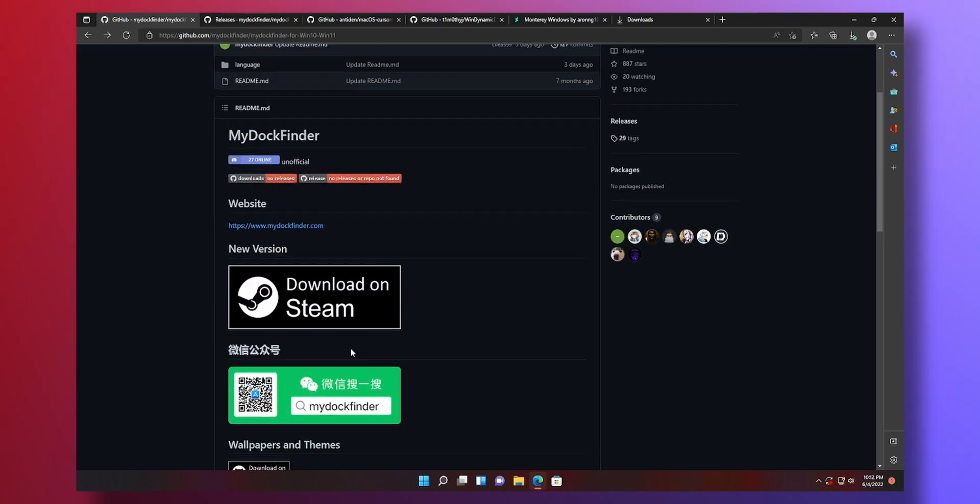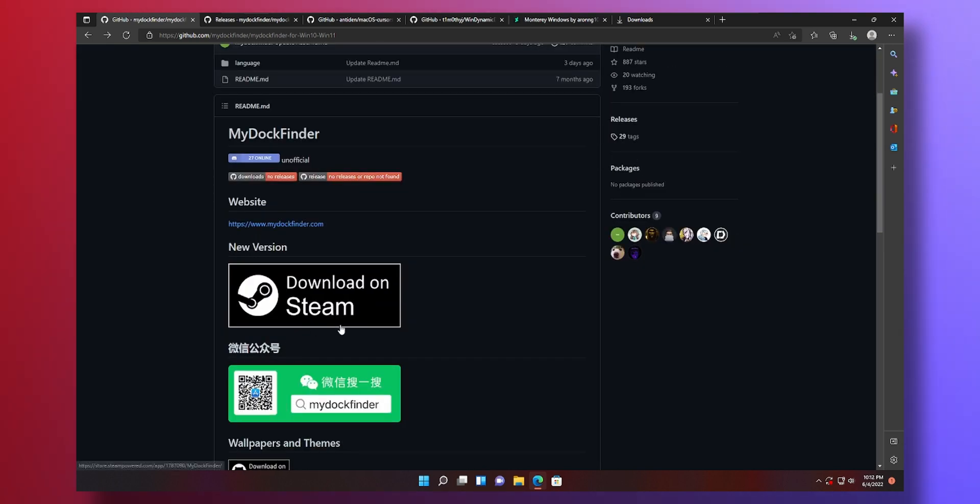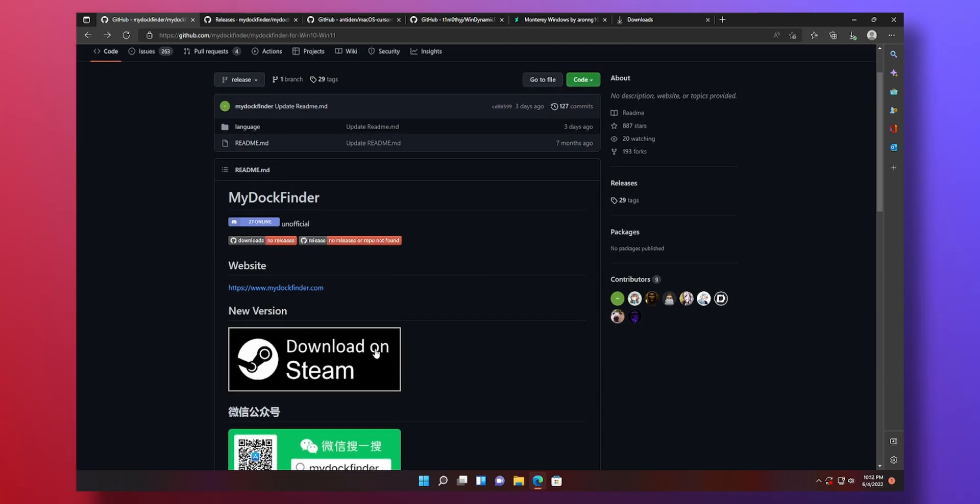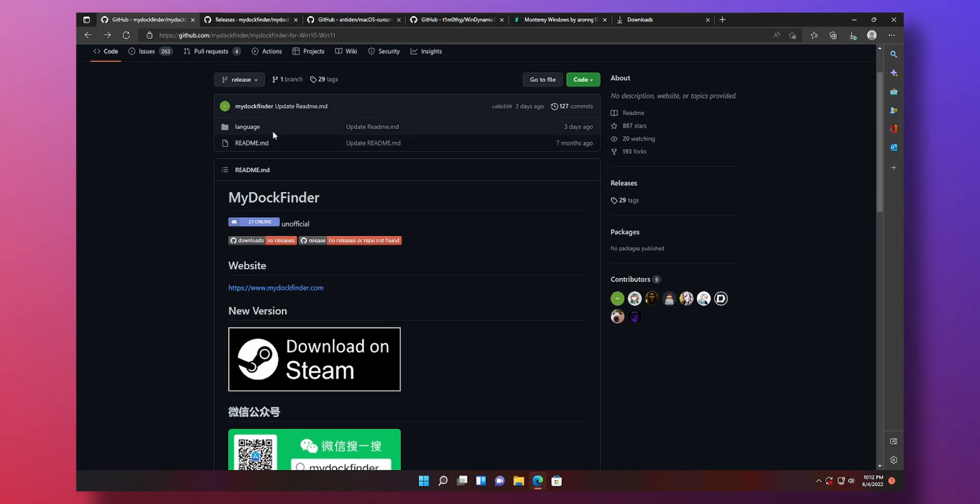When you open it it says download on Steam. Now if you want to support the developer and I highly recommend doing so you should definitely go and buy it, it's only three dollars or something. But if you don't want to go through the hassle of buying without trying, if you want to give it a go before you buy, follow along this guide.